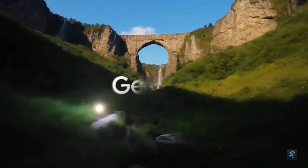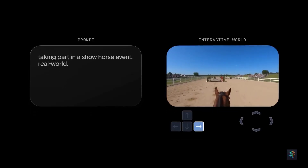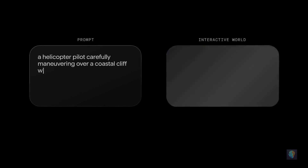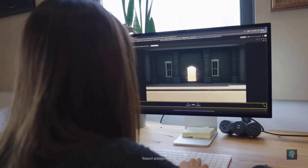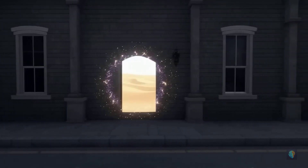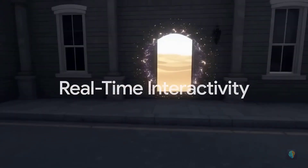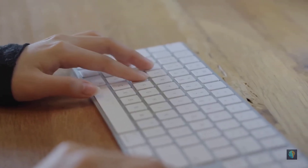What you're seeing are not games or videos — they're worlds. Each one of these is an interactive environment generated by Genie 3, a new frontier for world models. With Genie 3, you can use natural language to generate a variety of worlds and explore them interactively, all with a single text prompt. Genie 3 has real-time interactivity, meaning the environment reacts to your movements and actions. You're not walking through a pre-built simulation — everything you see is being generated live as you explore it.